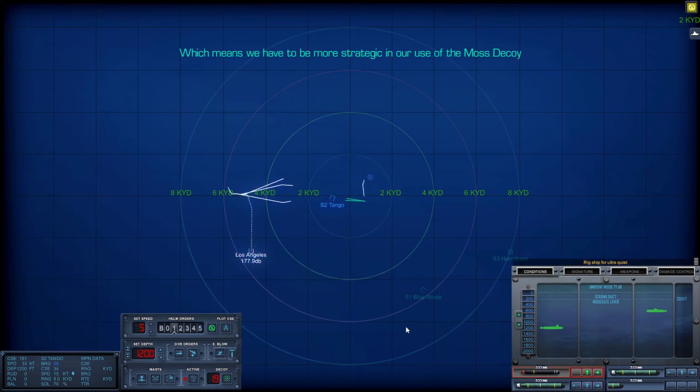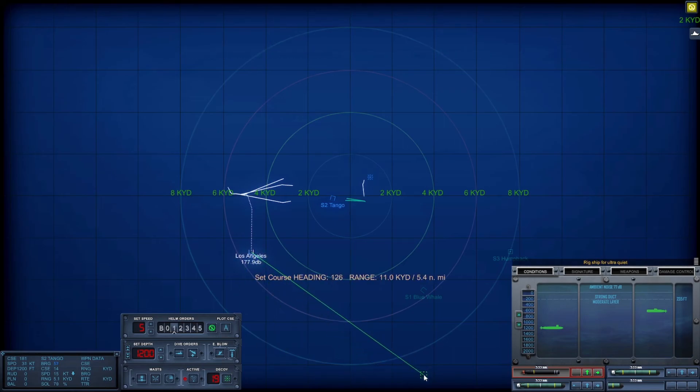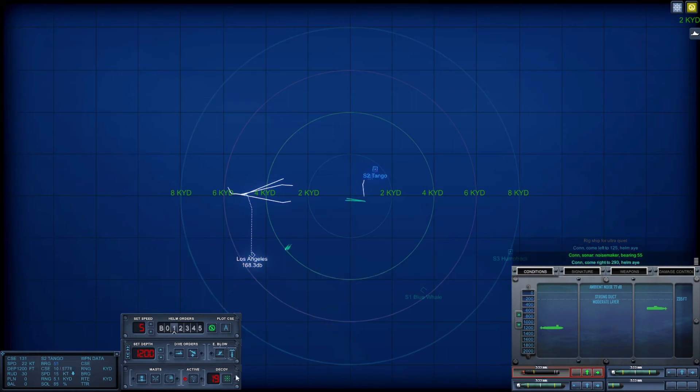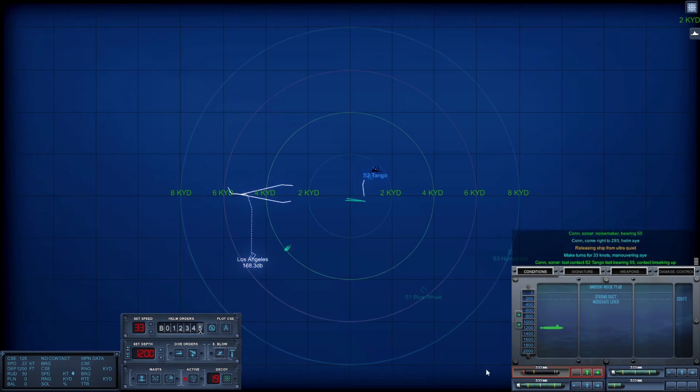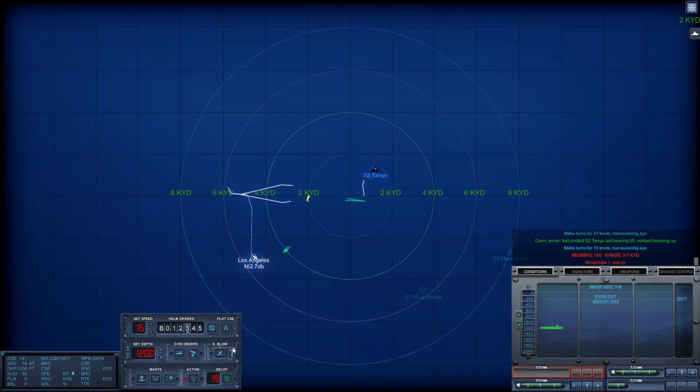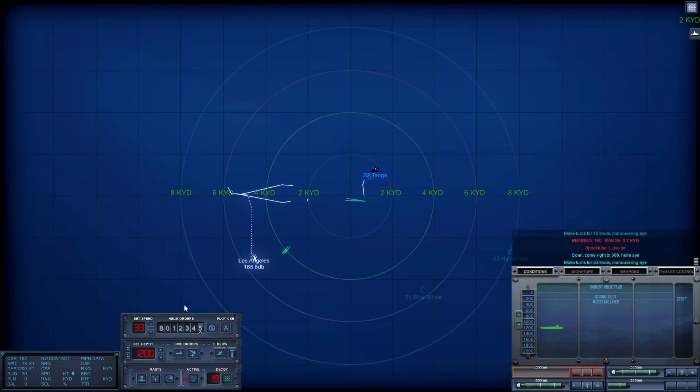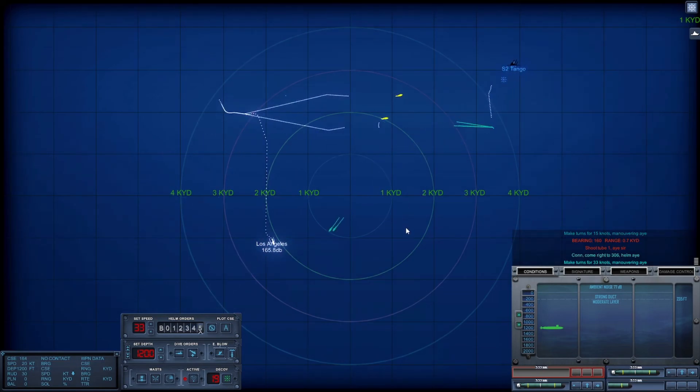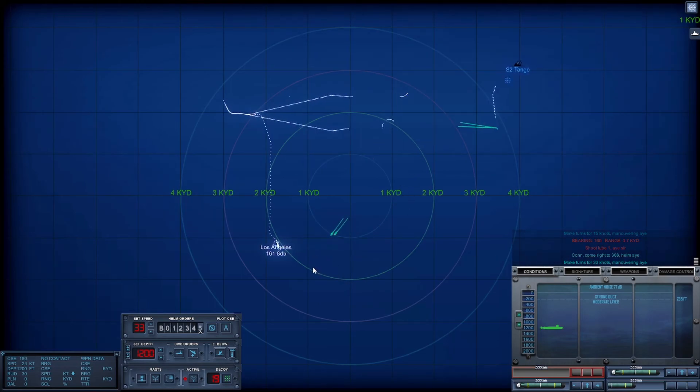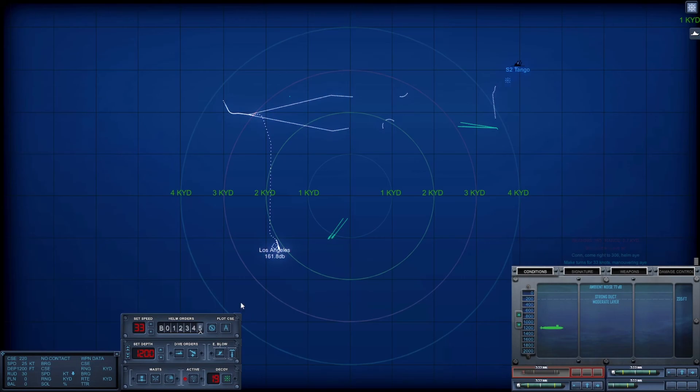We are 3,000 yards out now. Going quiet. Come left to 125. Make turns for 33. Wait a minute, just make turns for that one, go south five knots. They got him, they killed him. I'm gonna avoid his torpedoes.